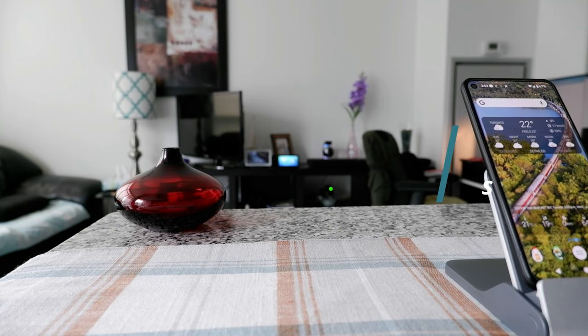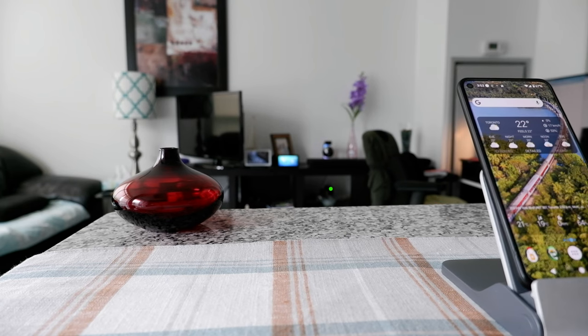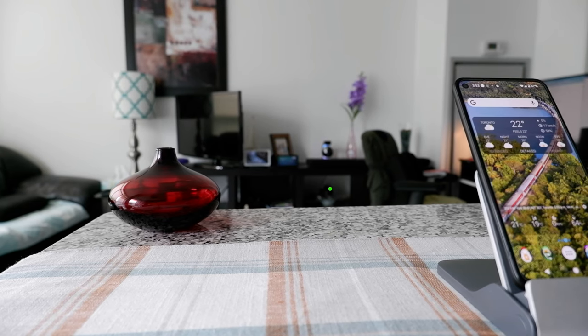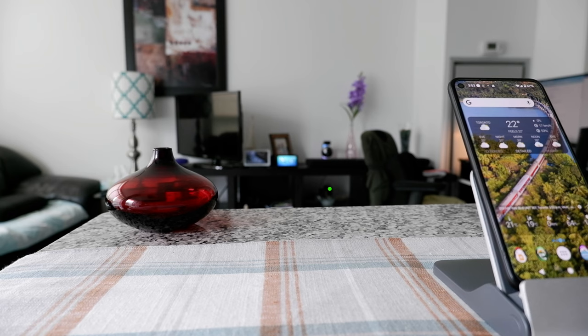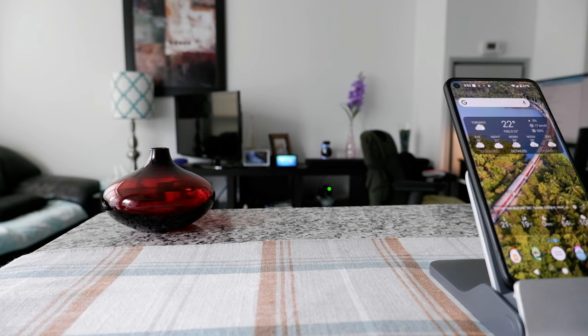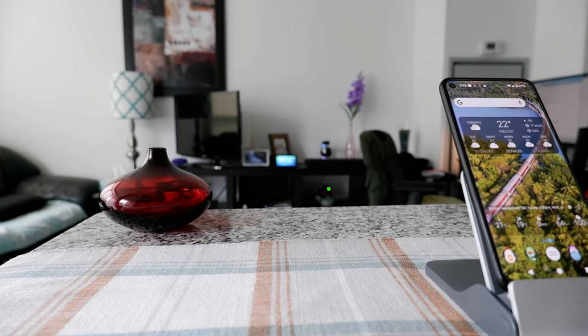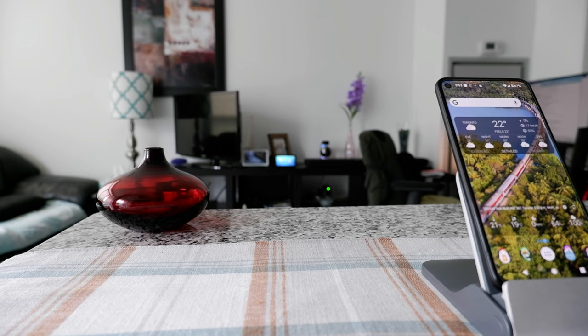Hello everyone, this is Ahmed Dan of AhmedDan.com. Today I'll have another episode of Google Maps tips and tricks, and I'll talk about how to download offline Google Maps.